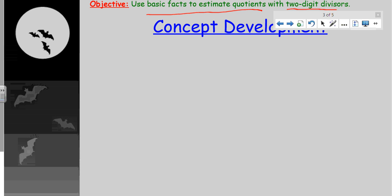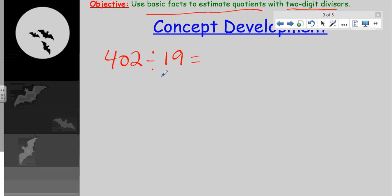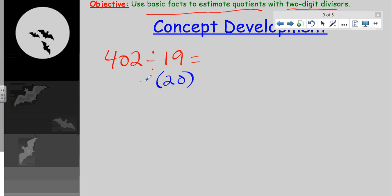We're using basic facts to estimate quotients — now with two-digit divisors, related to our objective. Let me put the number 402 divided by 19. What we're going to do is estimate this quotient — meaning we're not finding the exact answer; our goal is to round this so we can divide it easily, mentally. So let's round the two-digit divisor. You look at 19 and immediately say it's so close to 20 — I completely agree. So we'll make 19 into 20.